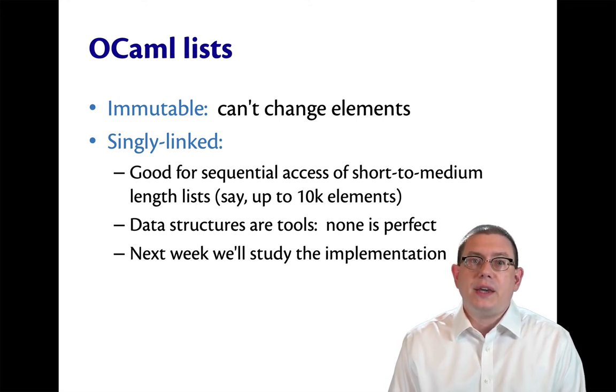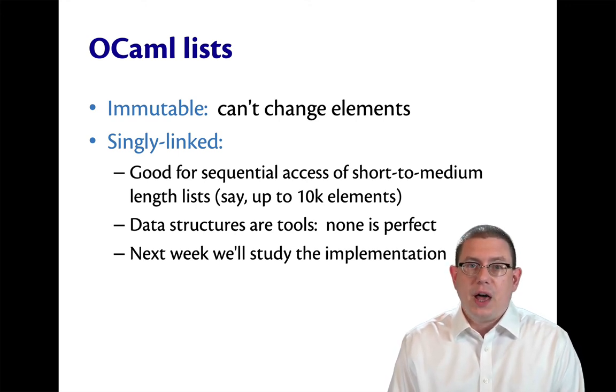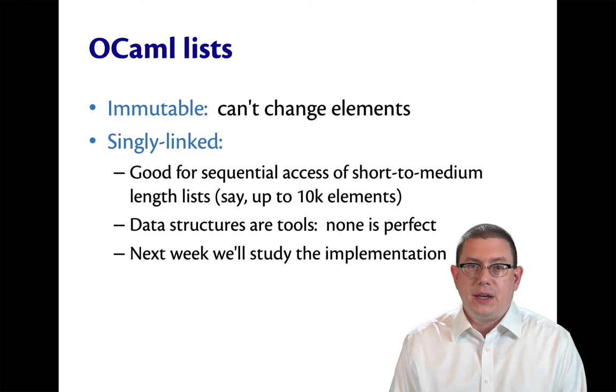Next week, we'll study the implementation of lists in OCaml.